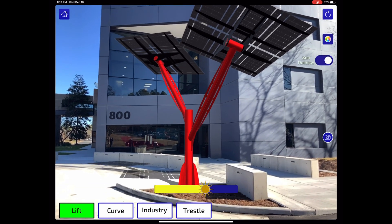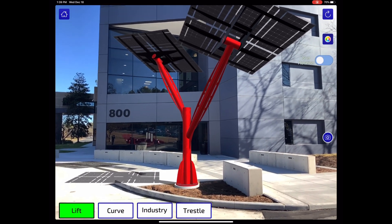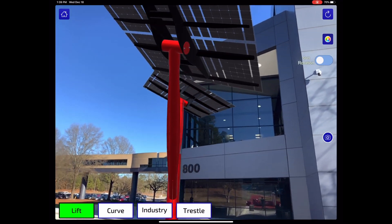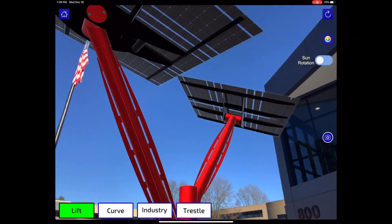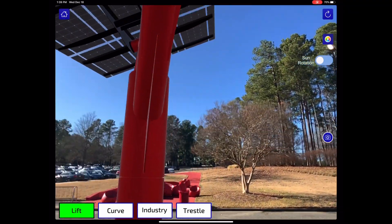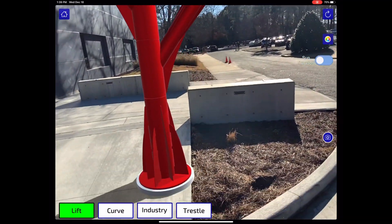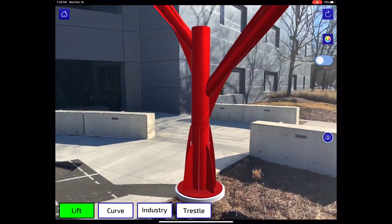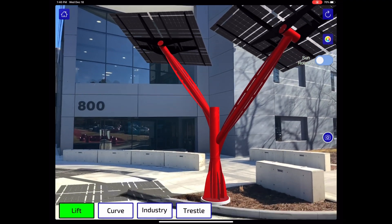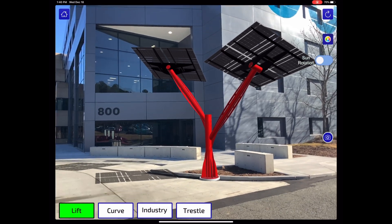In the app you can change the position of the sun so that the shadows appear in the correct place. And because this is augmented reality, you can walk around the entire structure, look up or down, see the sky through the solar panels, zoom in on details, and you can capture this imagery on your phone or a tablet and share it with other stakeholders so they can all get excited about this project.